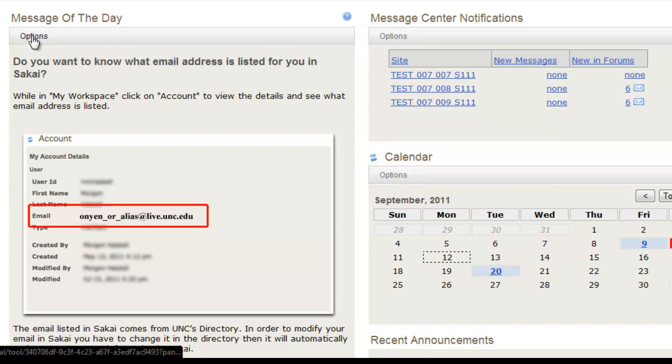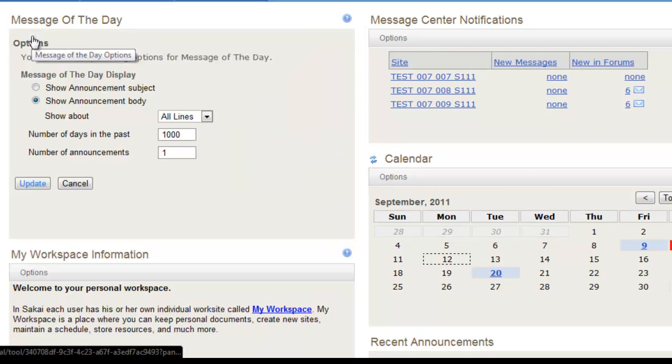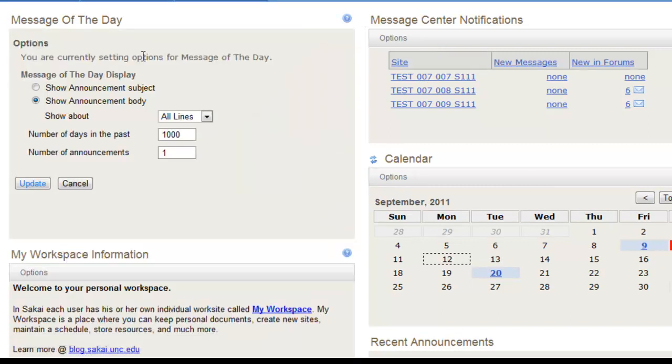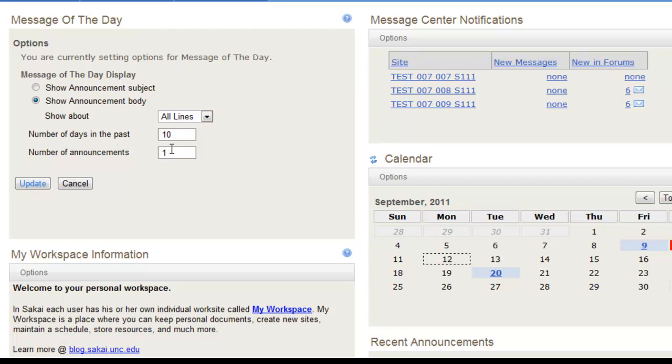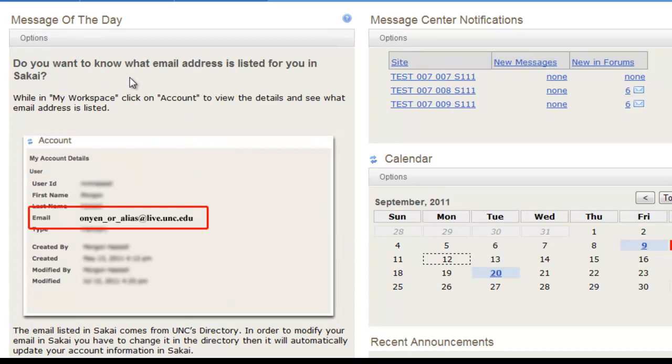Under Message of the Day, click on Options, and you can change how many days in the past it goes back, and how many announcements to list. The Message of the Day is information pushed out to students and faculty from ITS to help with relevant issues.